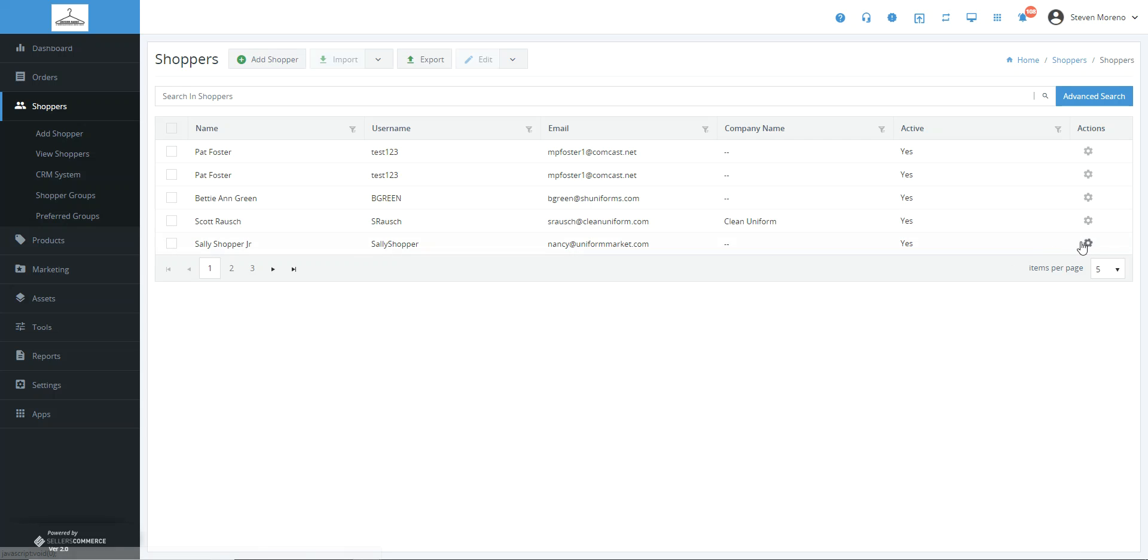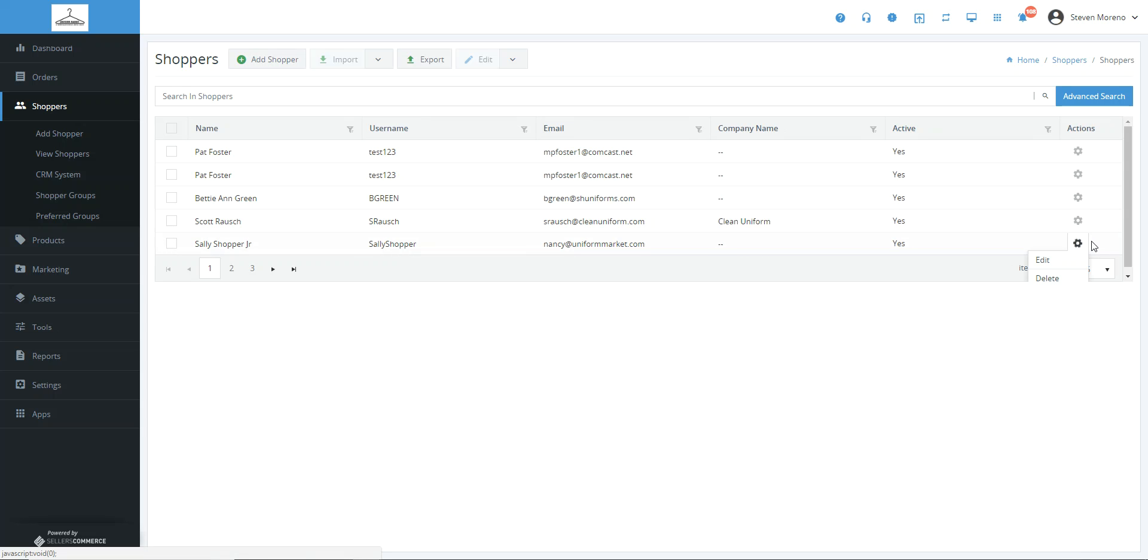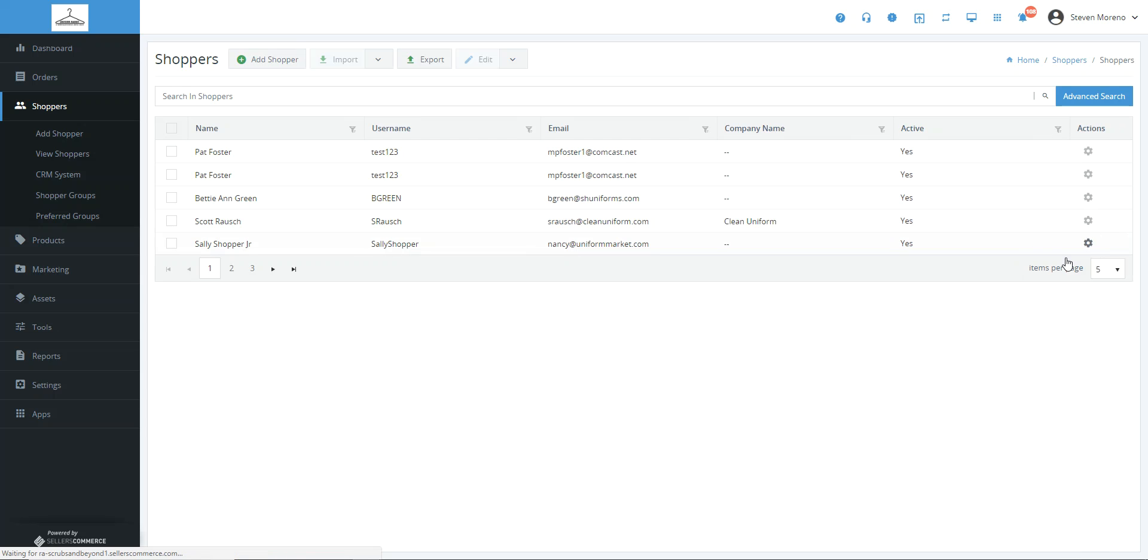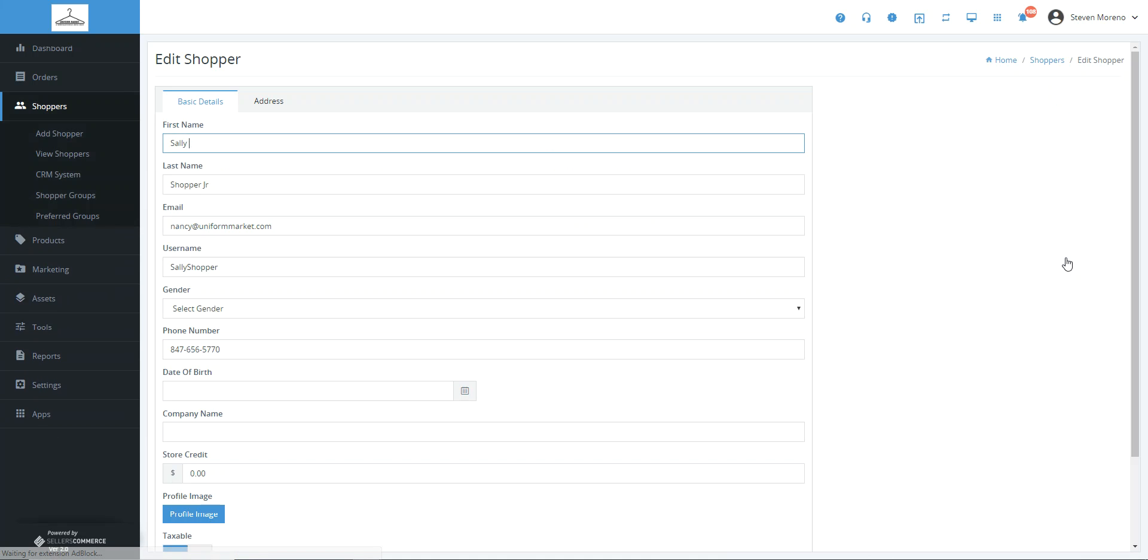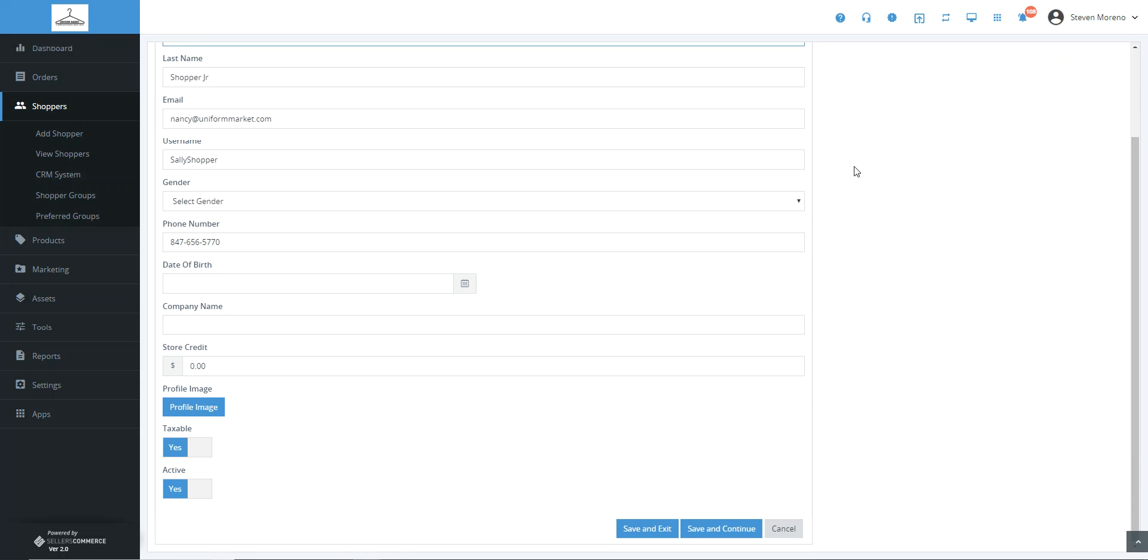We're going to click on the action gear and click on edit. As you scroll down, you'll see there's a little toggle switch here: taxable yes or no.